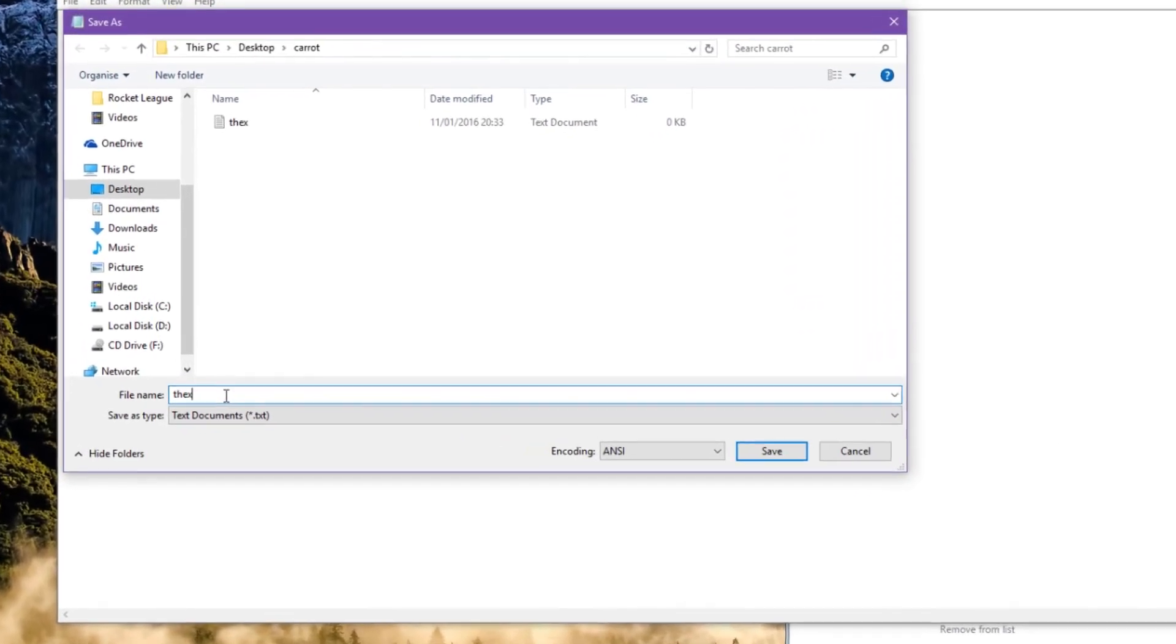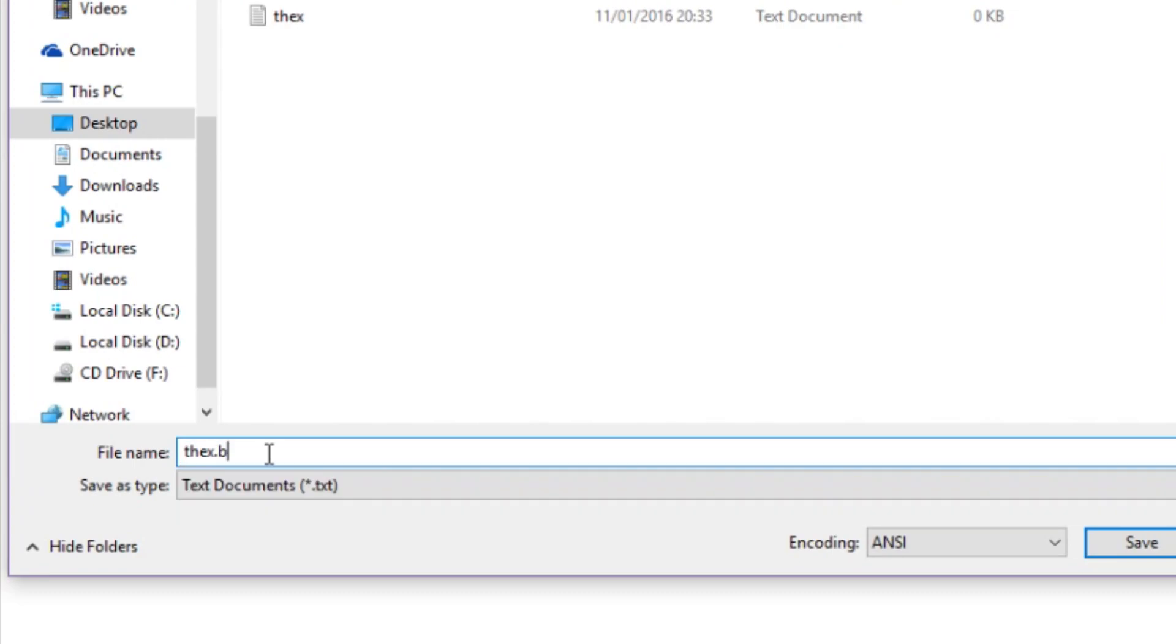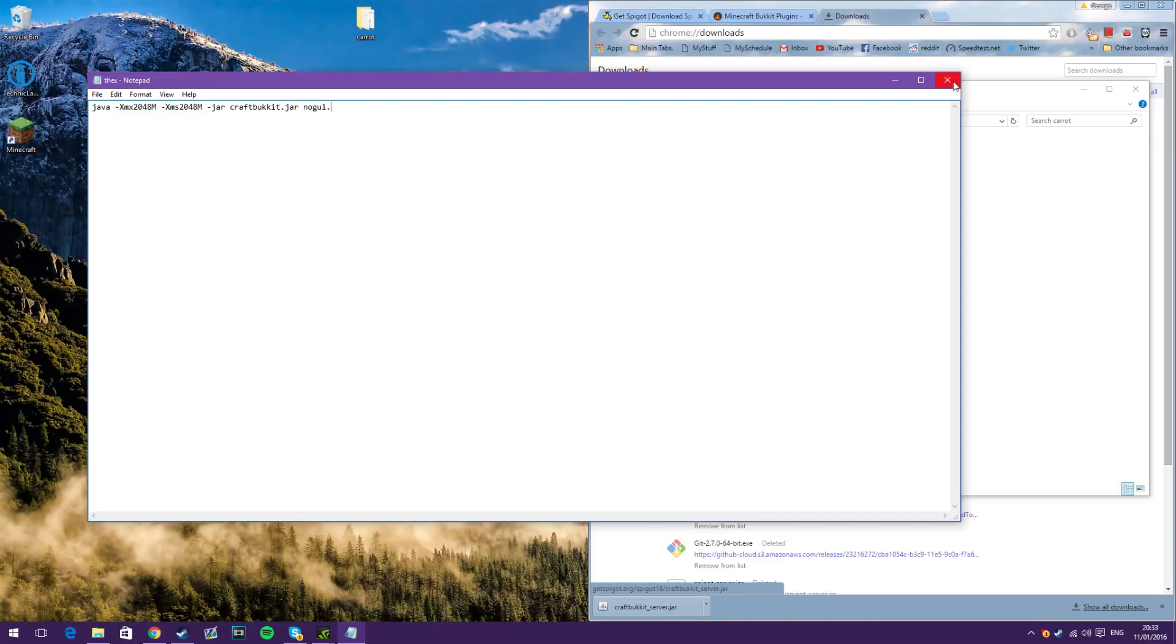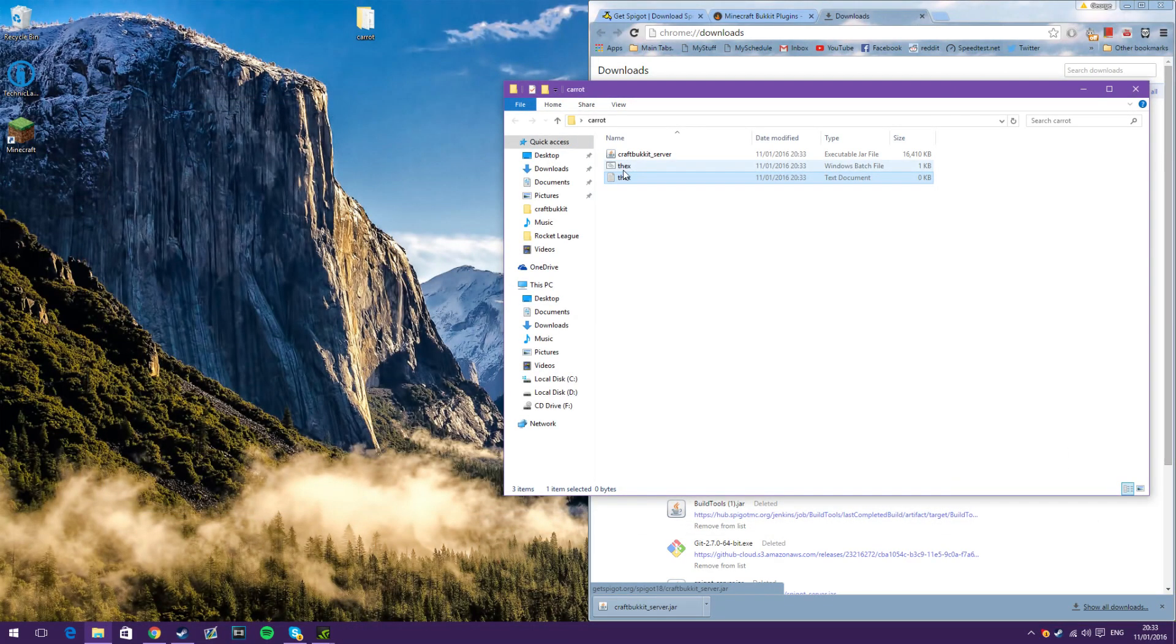and then with .bat on the end there, so just write .bat on the end of whatever you called it, and click All Files. Save that, close this,